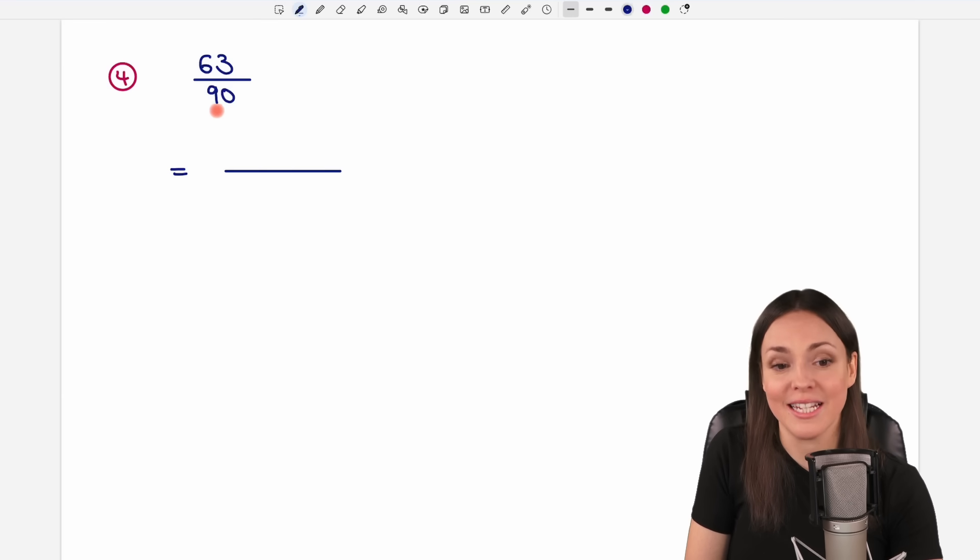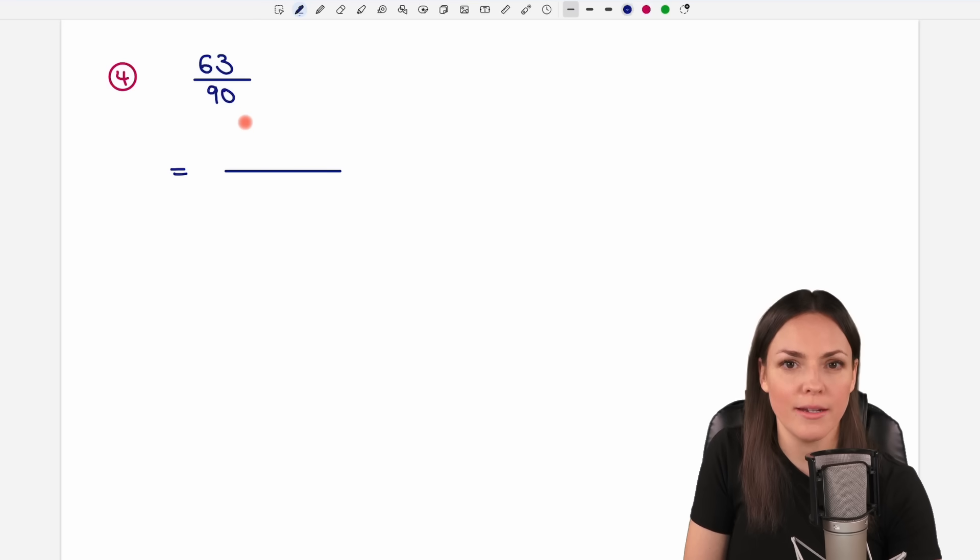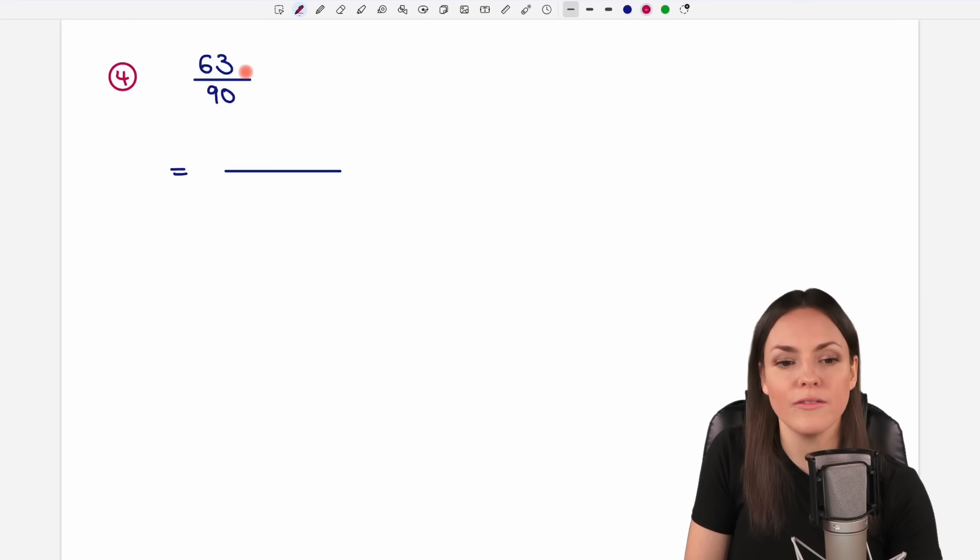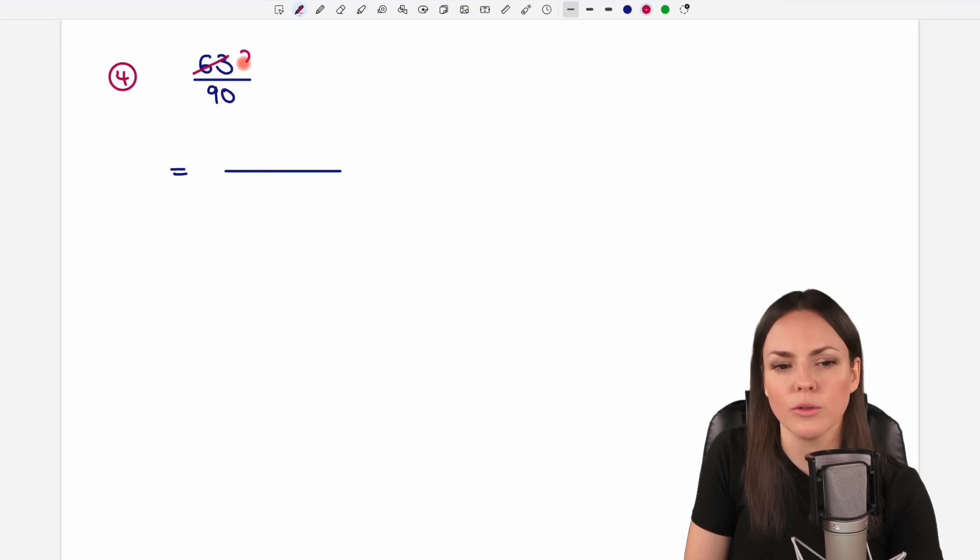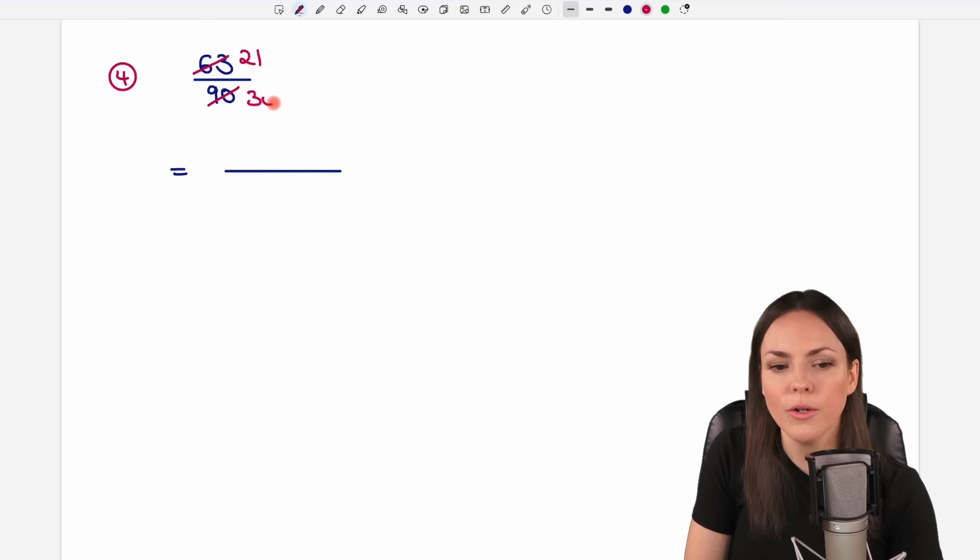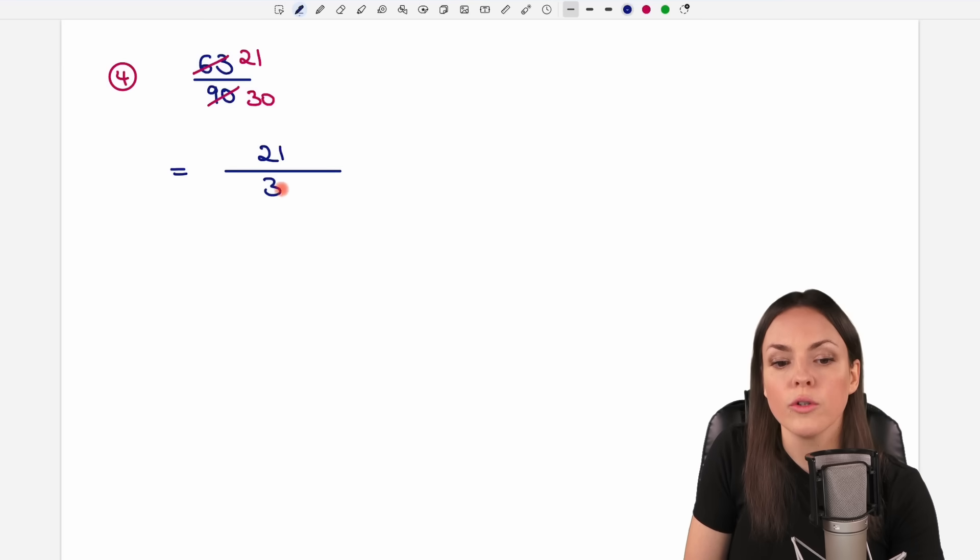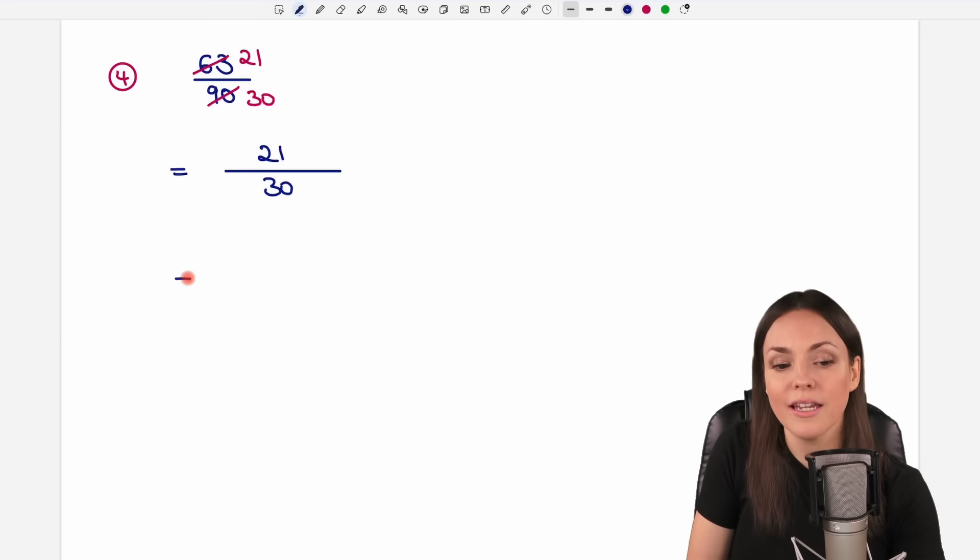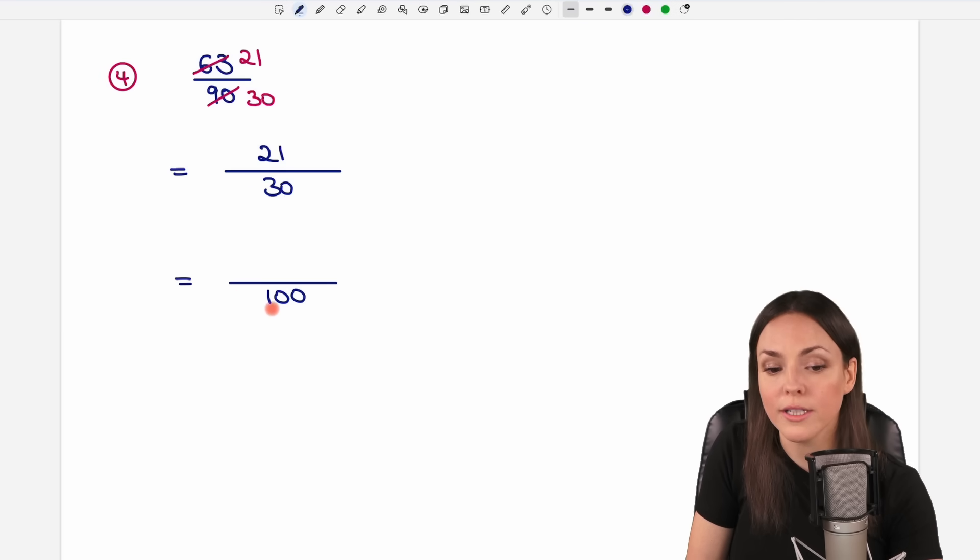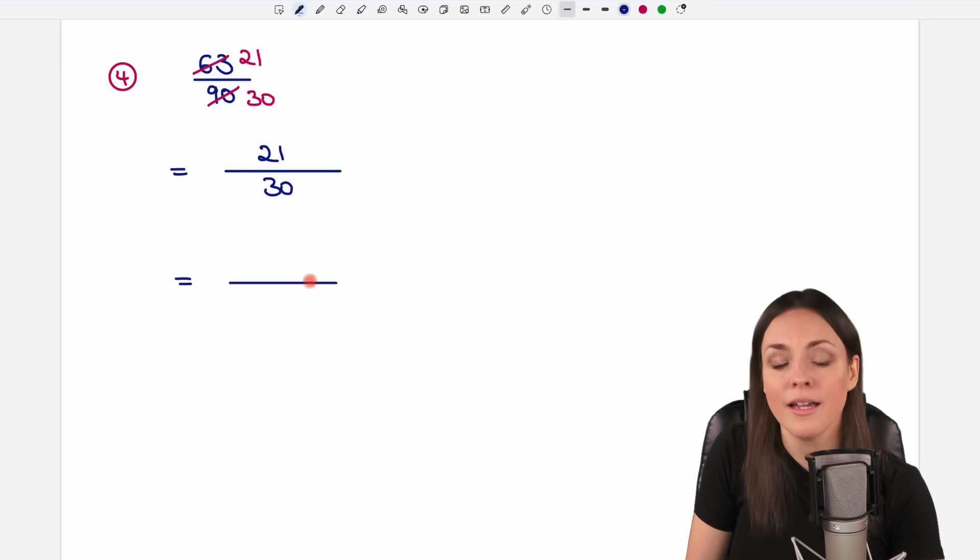Well, you can always take a look at your fraction first and see if you can reduce it. So 63 and 90, these numbers are both divisible by 3, for example. 63 over 3 equals 21, and 90 over 3 equals 30. So we can write this fraction as 21 over 30 and see if we can now write the denominator as 100. But 100 is still not divisible by 30, so that doesn't work.